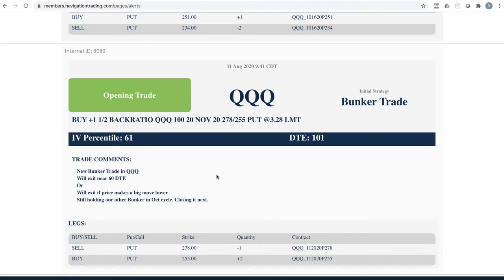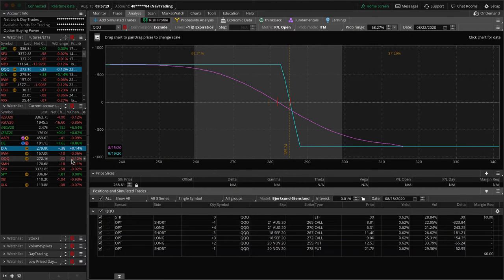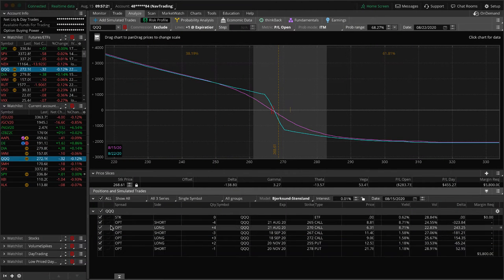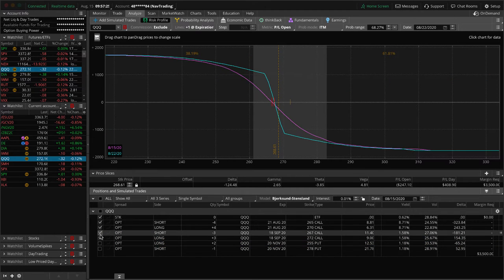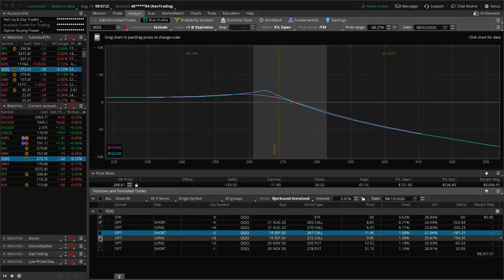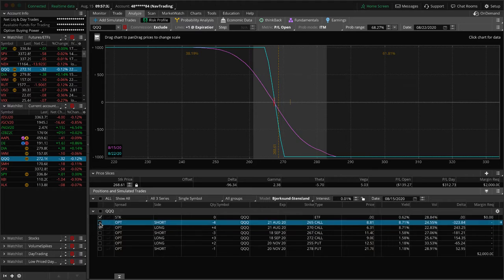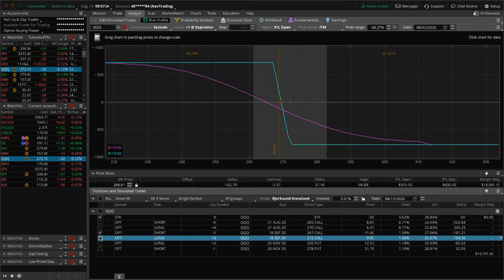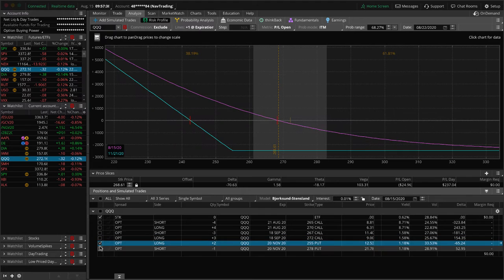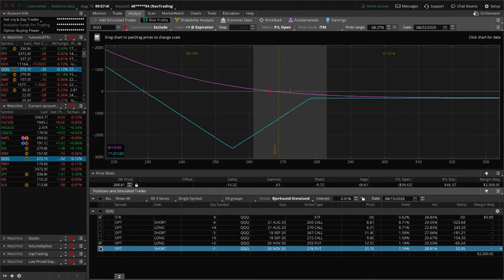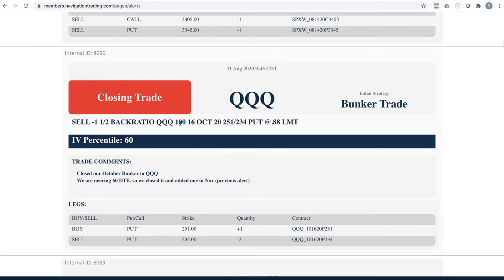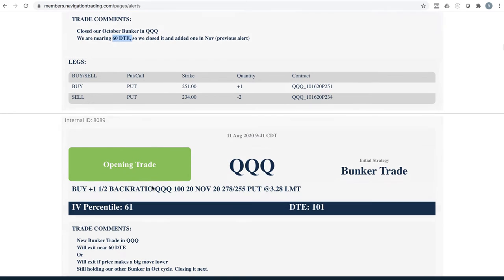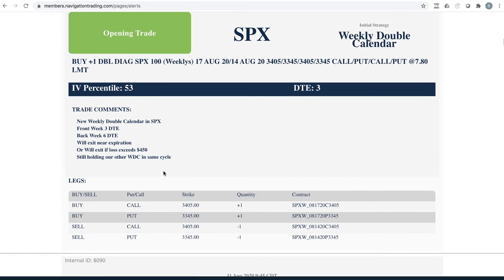QQQ added a bunker in the queues as well. Same cycle as IWM, 101 days expiration. If we take a look at the queues, very similar. We've got a couple different short call verticals here, one of which is still in August. This is the one still in August. You can see prices just outside the range there, and then this one is in September, just outside the range there, and then this is the bunker that we just added. So looking for some downside action in the queues. Next trade, closing trade. So we had another bunker on in the queues, and this one was getting close to that 60 days to expiration where we want to be out of the trade, where the P&L starts to kind of sag into that valley. So we just went ahead and closed that one out, and then instead added this bunker here.